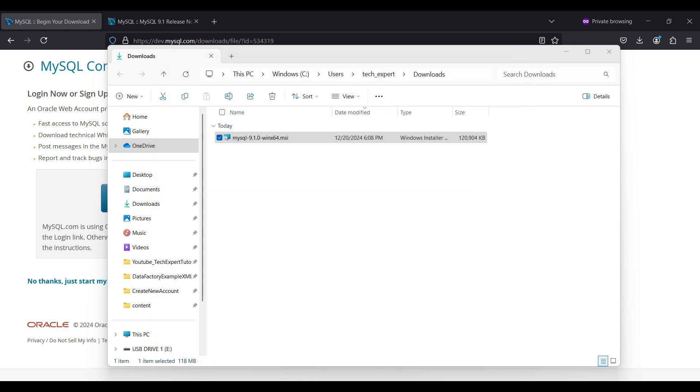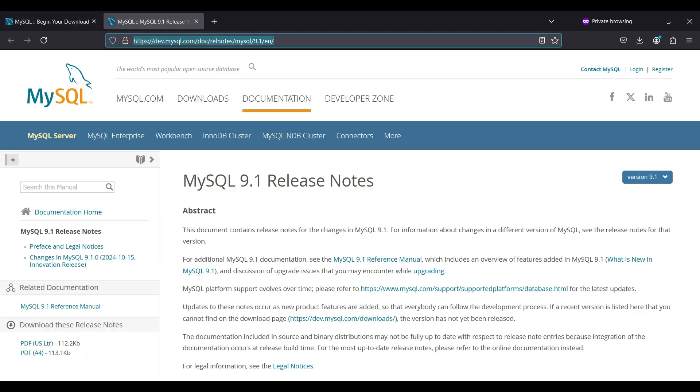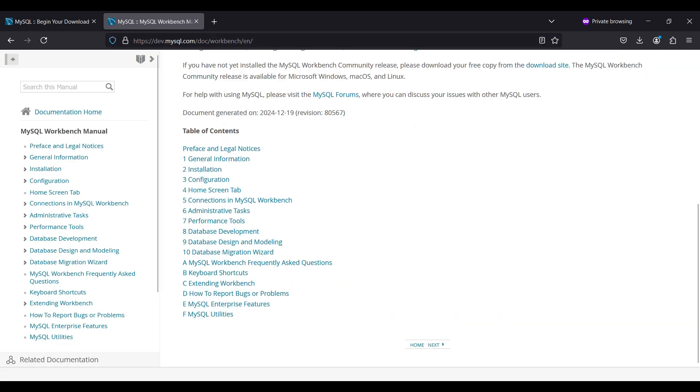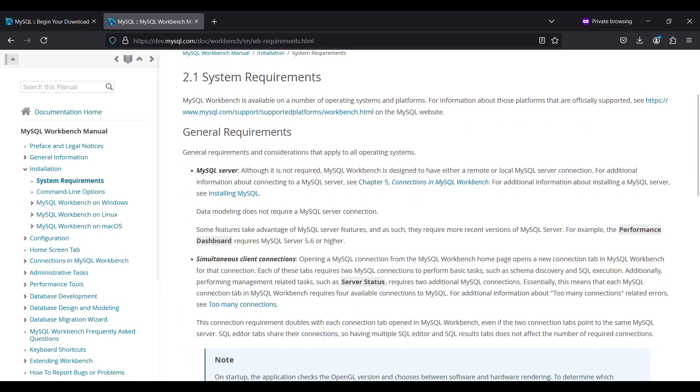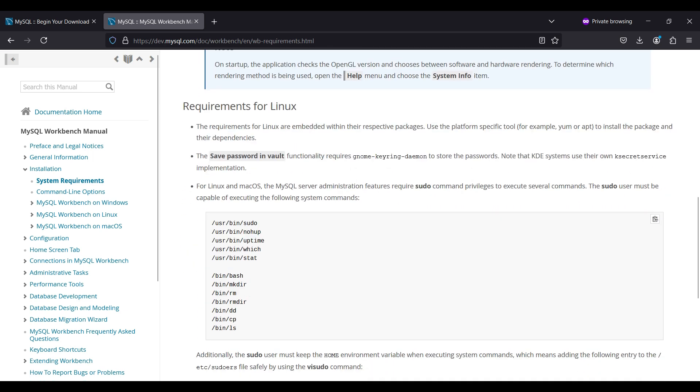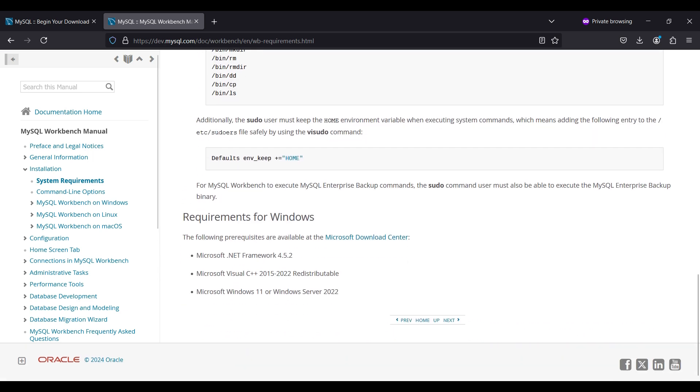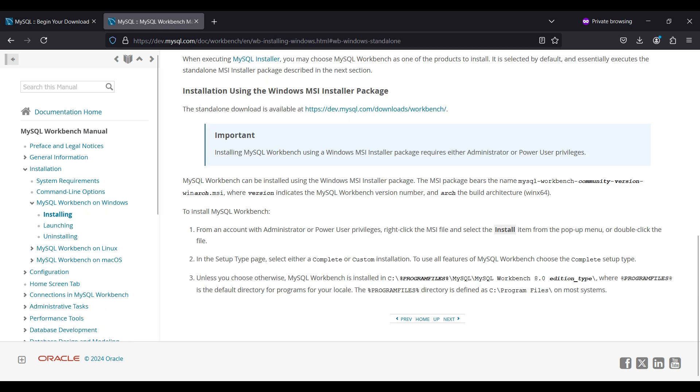Now, we will install the Workbench IDE for MySQL. Version 8 is the most recent version available. Go back to dev.mysql.com and look for Workbench. Select Installation to view the system requirements and some options. There are three listed here. You may or may not need to install the first two. The download link is provided here. Click on the link for the standalone download.